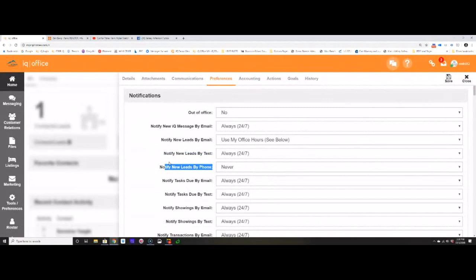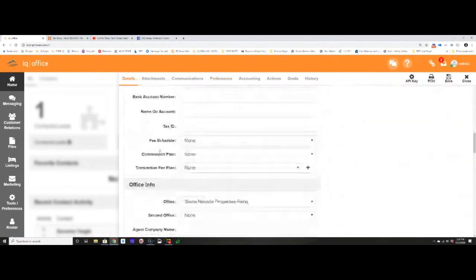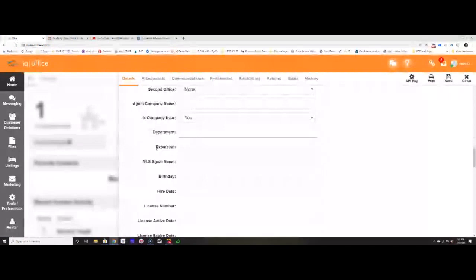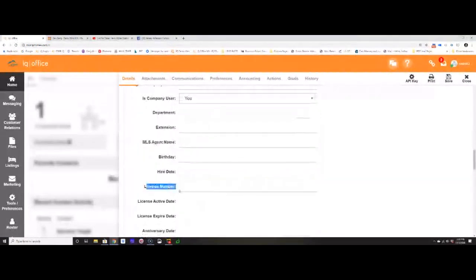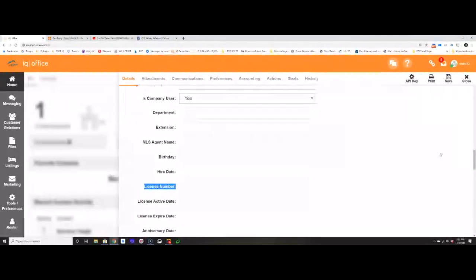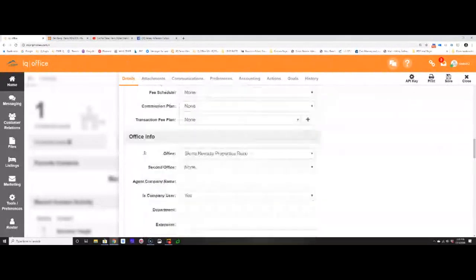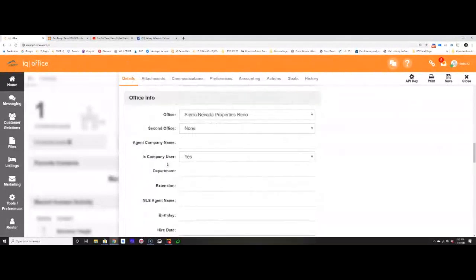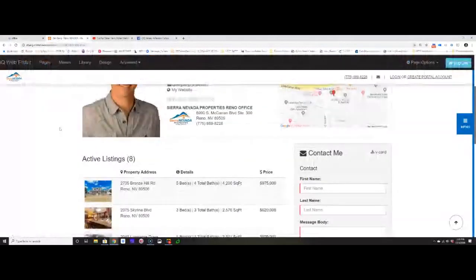Any questions so far? Steve asked: where can we enter our license numbers on the website? Underneath your Details page as you scroll down, below the office info, you'll see a place that says License Number. Once you enter your license number there and click Save, it will display on your website. Anything you want displayed on your website, you are likely going to change under the Details tab.